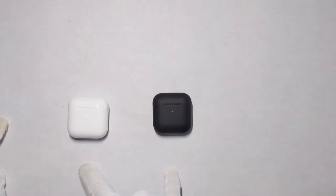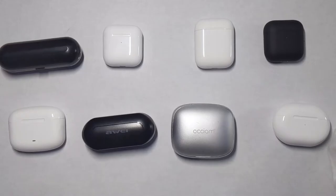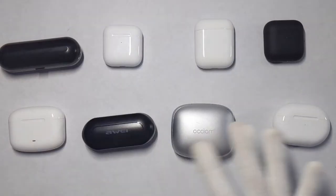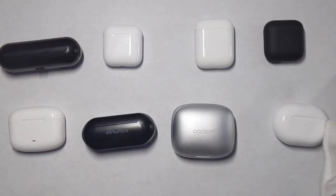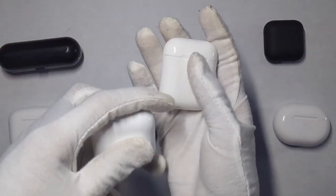Now we're going to do a size comparison of real AirPods versus these. Alright, so for size comparison, here are all the cases next to each other. These are the regular AirPods.